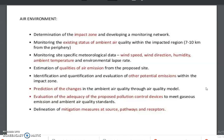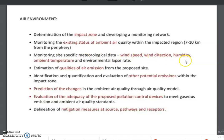In our environment, we begin with determination of the impact zone and developing a monitoring network, monitoring the existing status of ambient air quality within the impact region — like 7 to 10 kilometers from the territory. Then monitoring site-specific meteorological data like wind speed, wind direction, humidity, and ambient temperature.